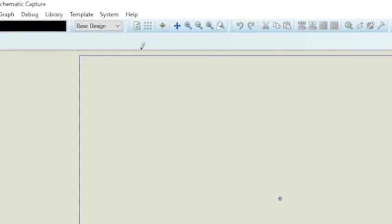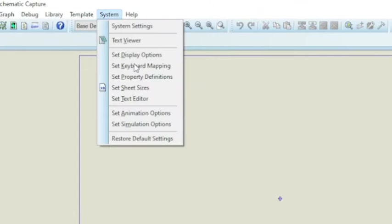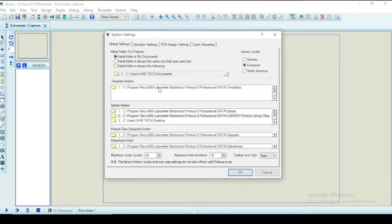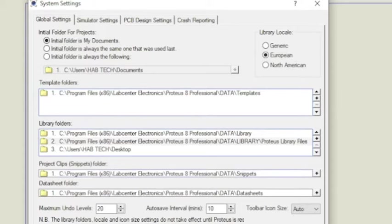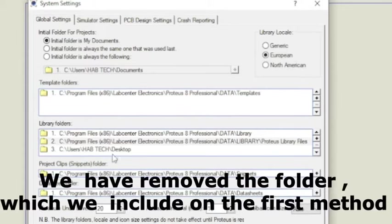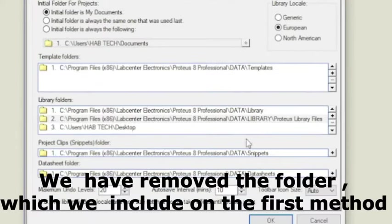Okay now let's see the second method. In this method we have to include the library file rather than including the library folder onto our library folder list.